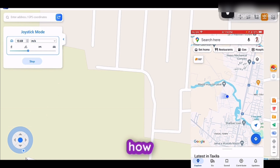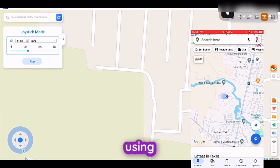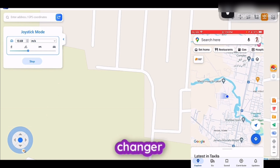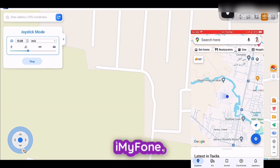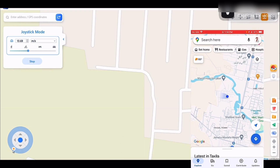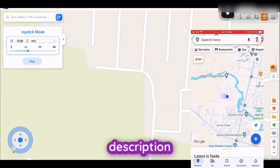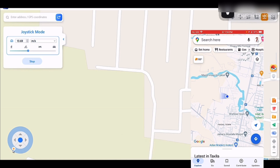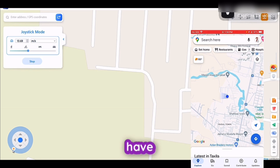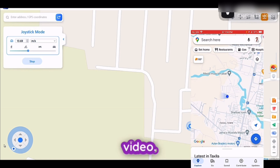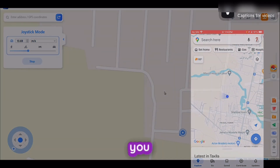So this was how you can spoof your location using the AnyTo location changer by iMyPhone. The links for downloading this software are mentioned in the description of this video — you can directly download from there. If you have any questions, let me know in the comments. See you in the next video. Thank you so much.